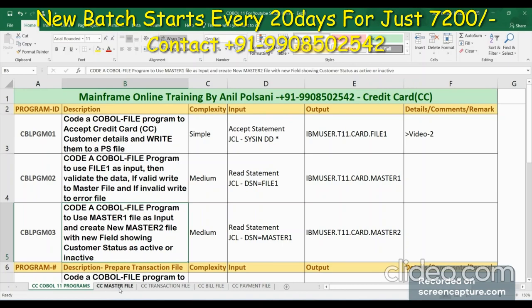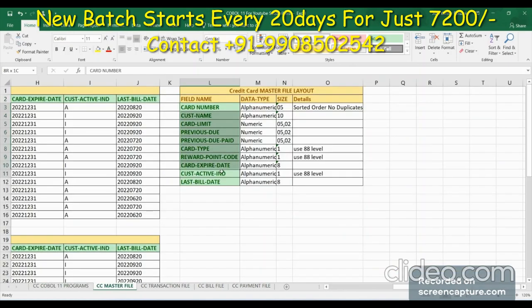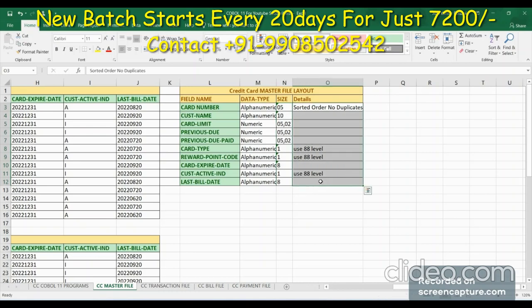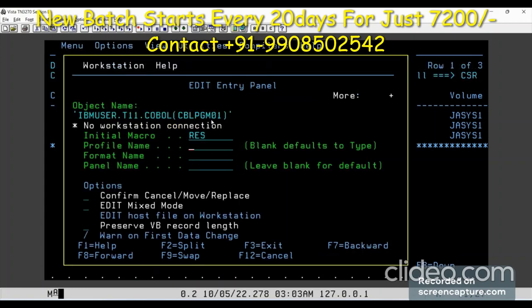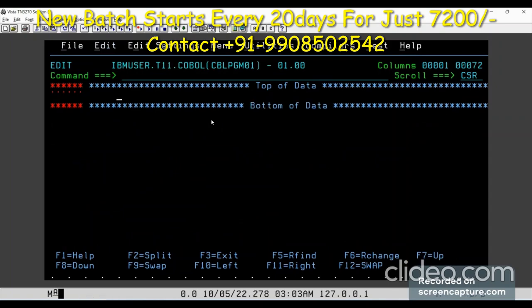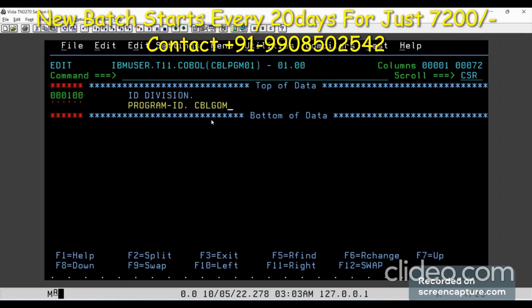For this we need the master file structure. This is the master file layout, which I am taking 10 fields in count, with the type, size of the fields, and some other details. So let's start writing the program. In the first video I created the PDS members — all are empty as of now. So first time, we are creating the first program here. This is COBOL program 01, and we will have 11 programs in this manner. We will start writing with the divisions.